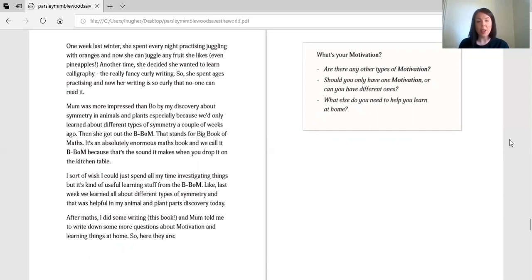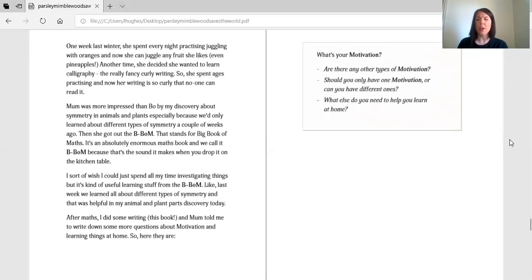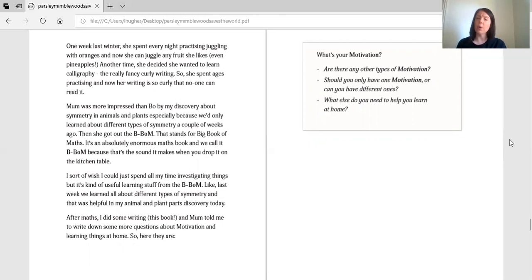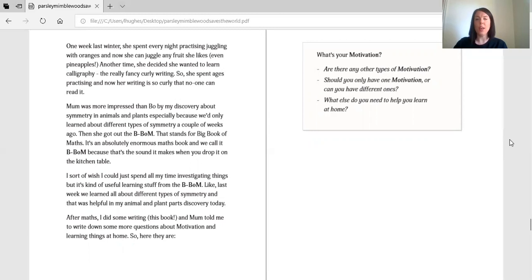After maths I did some writing this book and Mum told me to write down some more questions about motivation and learning things at home. So here they are. What's your motivation? Are there any other types of motivation? Should you only have one motivation or can you have different ones? What else do you need to help you learn at home?